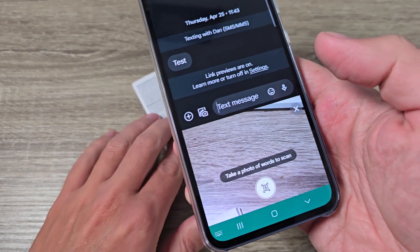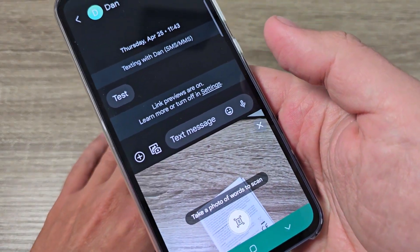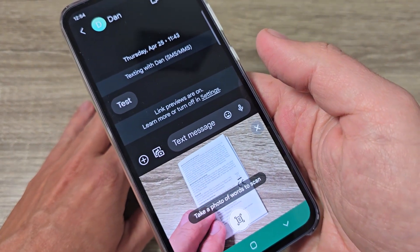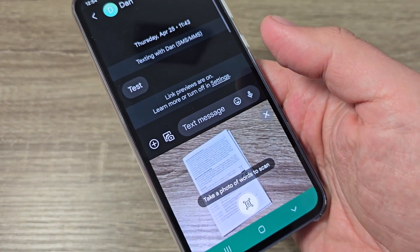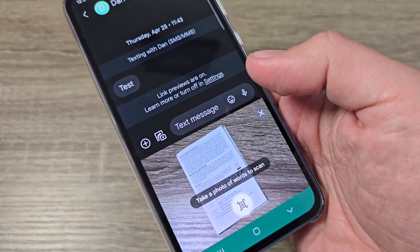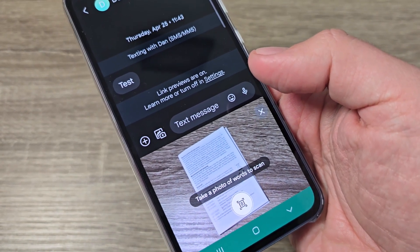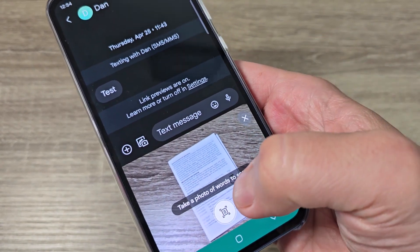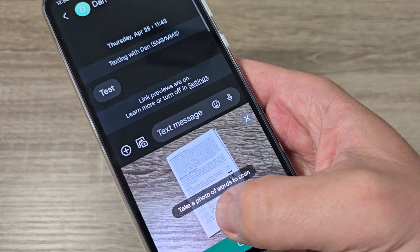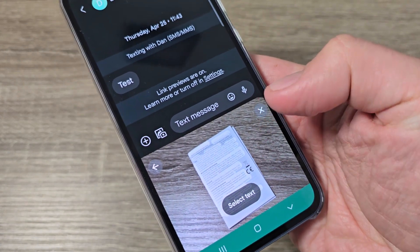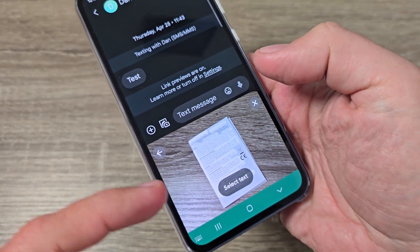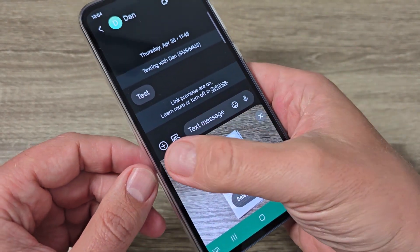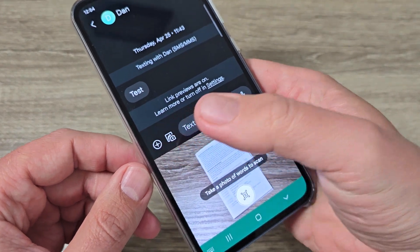Tap on that and now just put your phone over the page like this. You need to take a photo of the words to scan. Tap here, and if the photo is not good you can do it again.